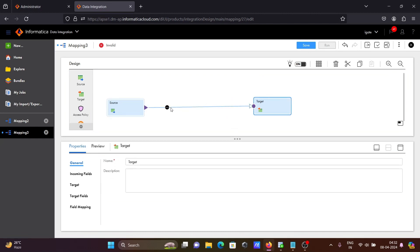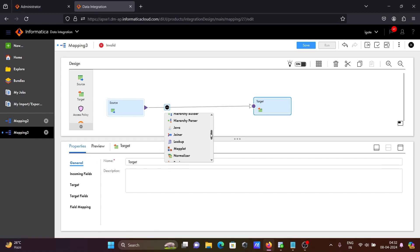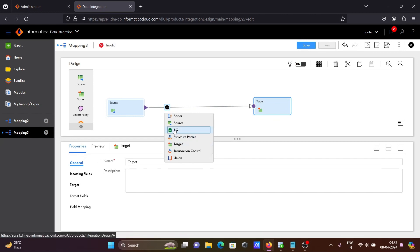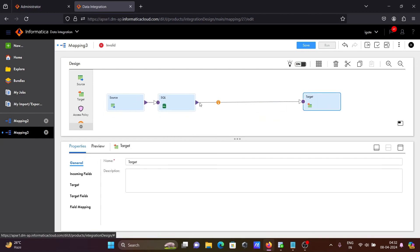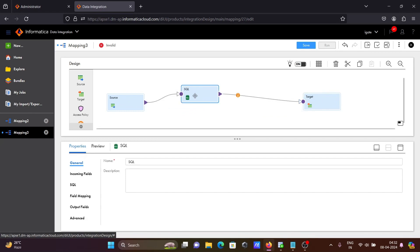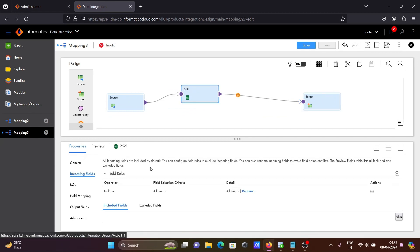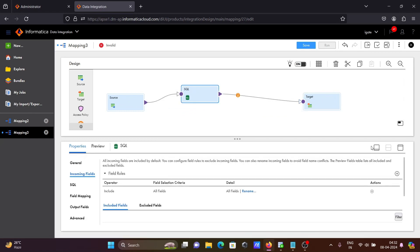After that, let's use SQL transformation. Here you can see SQL transformation — going to use it. Here you can see SQL has appeared. This is the SQL transformation and you can see the incoming data is there.